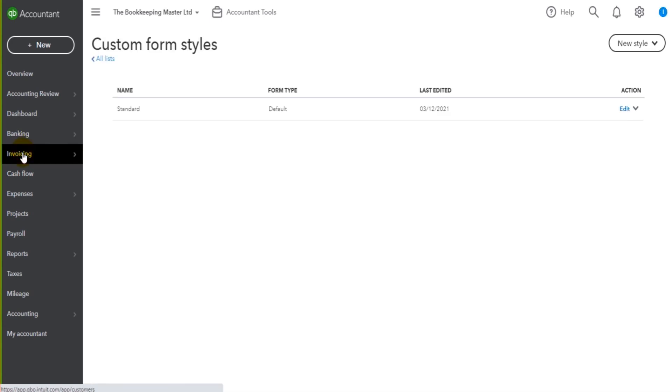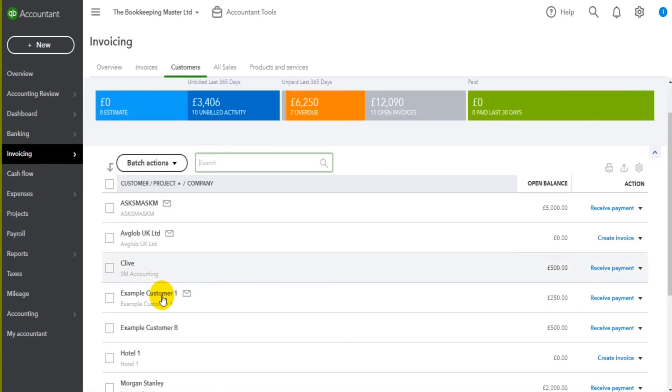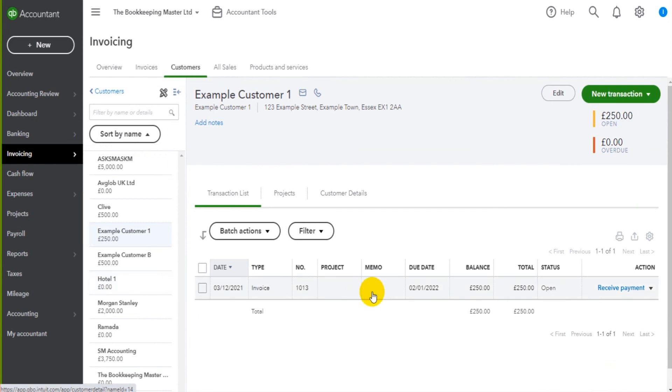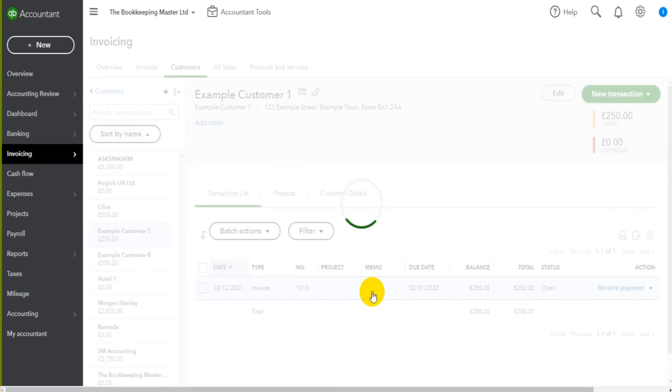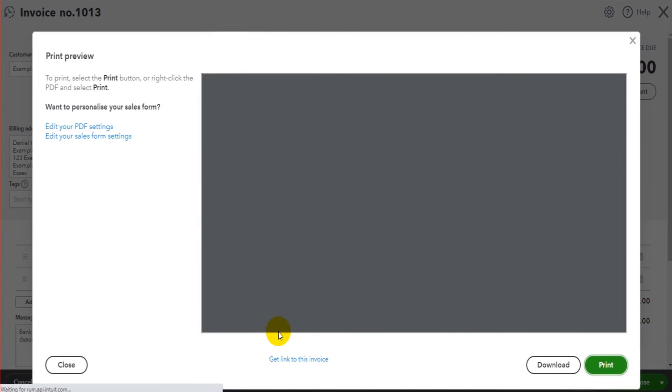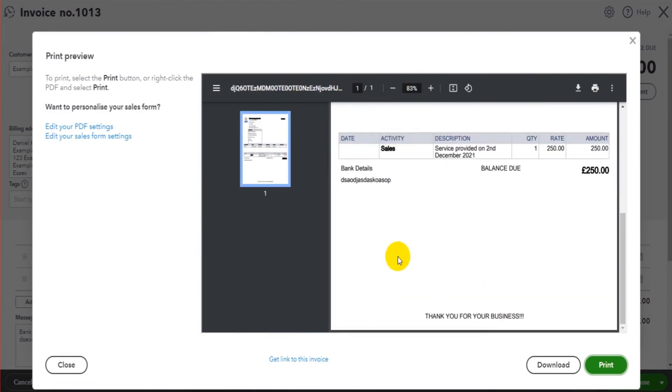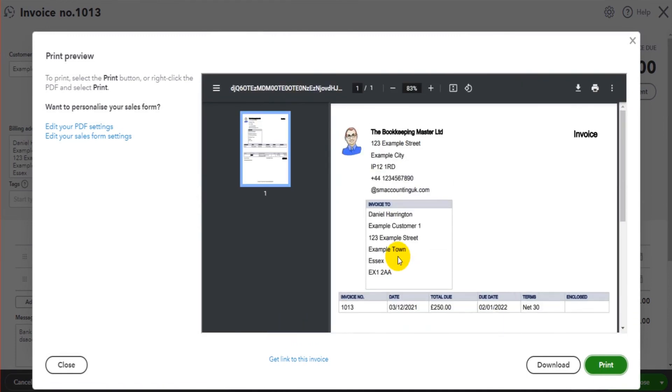Now let's go back to that invoice and have a look. Invoicing example customer one, let's have a look at this invoice now and see what we think. Print or preview. So this is what it looks like now. If we're still not happy, we can go back and edit that invoice. Just follow the steps in this video.